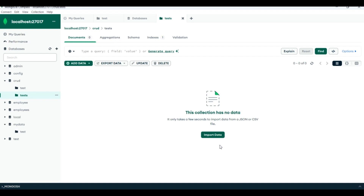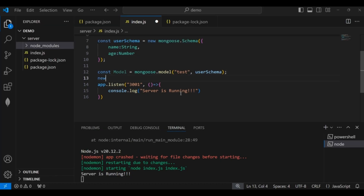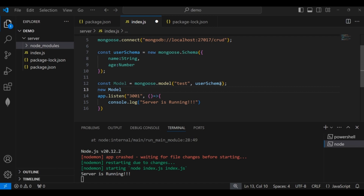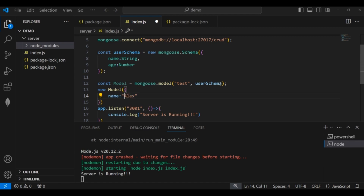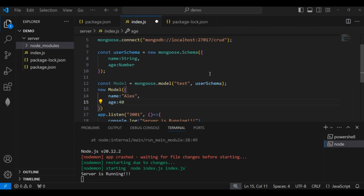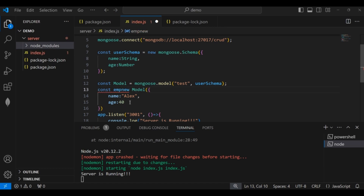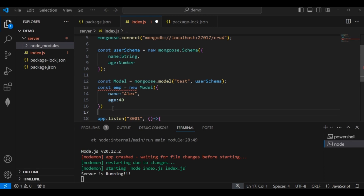Now I will insert the first document from the Node.js application. Using 'new model({ name: "Alex", age: 40 })' — name is of type String so it goes in double quotes, age is of type Number so no quotes. I store it in a variable 'emp', then call 'emp.save()' to persist it to the database.